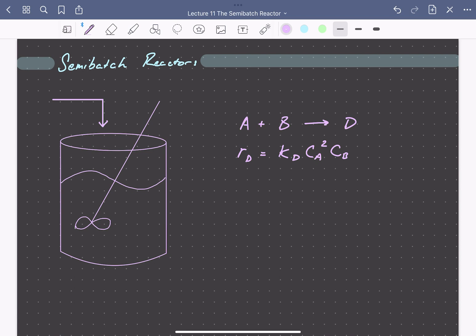And there's a parallel pathway, A plus B combining to form an undesired product U. The rate of this reaction depends on the concentration of A and the concentration of B squared.